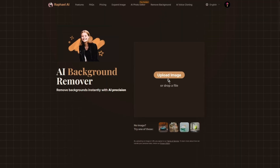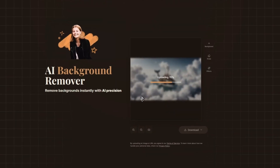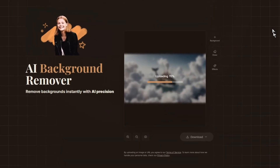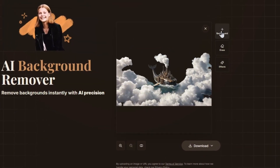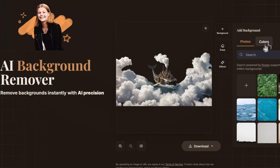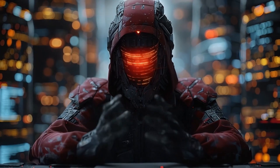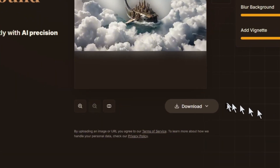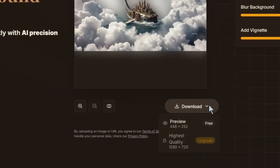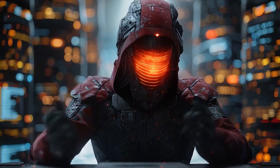The background removal tool is nice too, but it has its limitations. You can upload any image and it will remove the background. There are options to add preset backgrounds, erase existing elements, and use effects like blur background and add vignette. One thing to keep in mind: while the core image generation is completely free, some advanced features like high-quality downloads and certain editing capabilities require a subscription. But honestly, what you get for free is more than enough for most users.